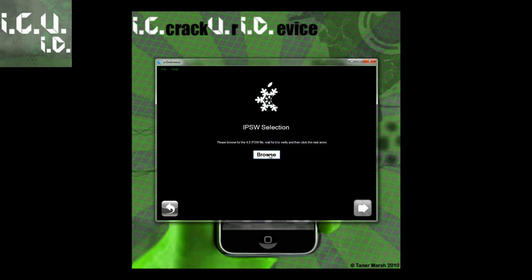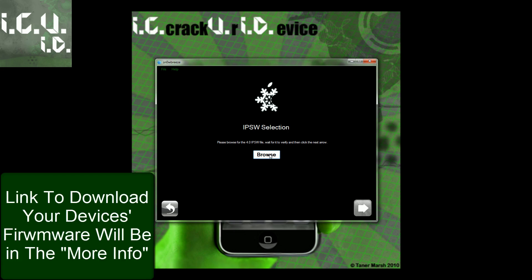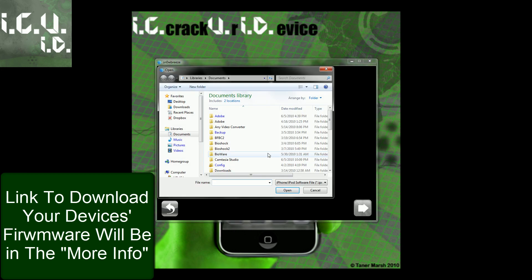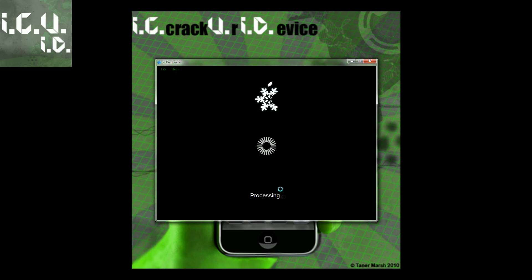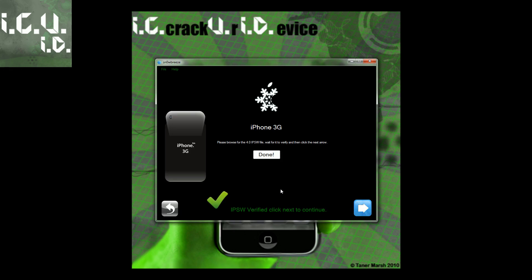Before I continue, I'll let you know what devices this works for. As of now this only works for the iPhone 3G, iPhone 3GS old boot ROM, and the iPod Touch second generation non-MC. Now I'm going to browse for my IPSW — mine is on my desktop and it's 4.0. If you can't find yours, just search for it. Both Windows and Mac have the option to search, so you can find it and drag it to your desktop.